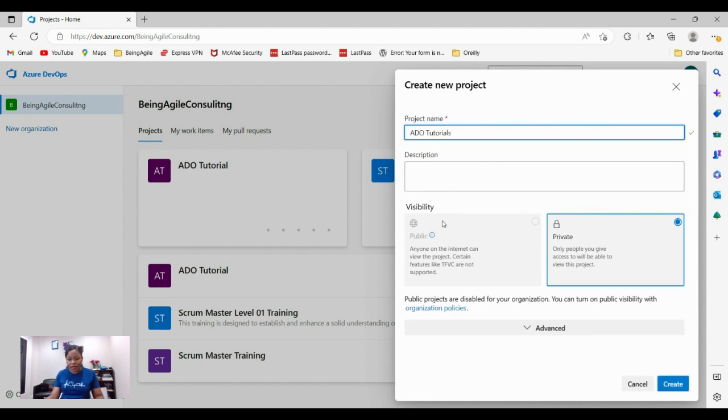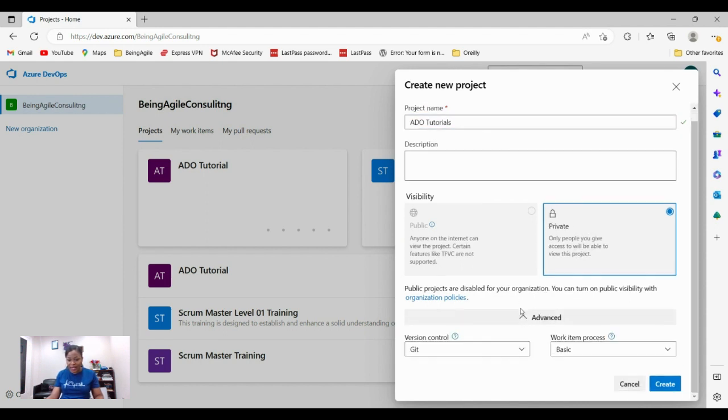ADO tutorial and then the description, I'm not going to worry about it. We want to select a private project because we don't want our project to be public, which means that anyone on the internet should be able to get into it. We want a private project and then click advance.